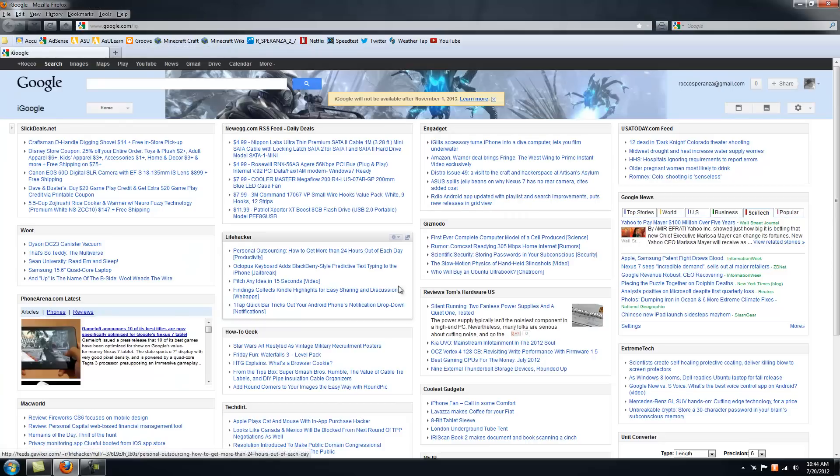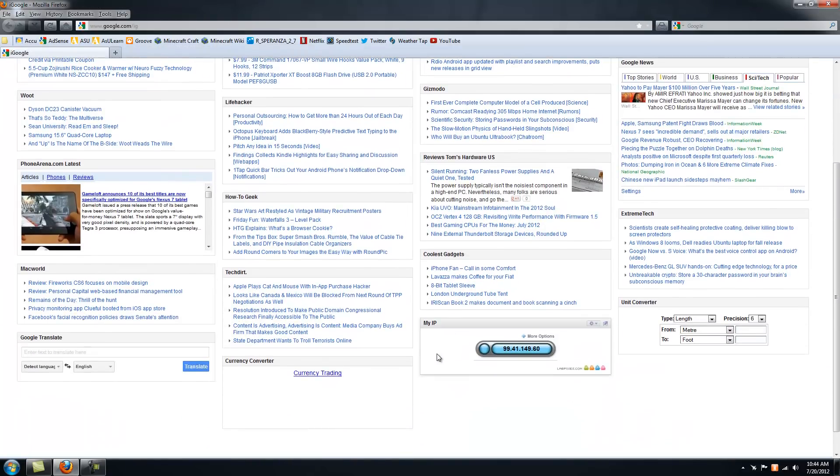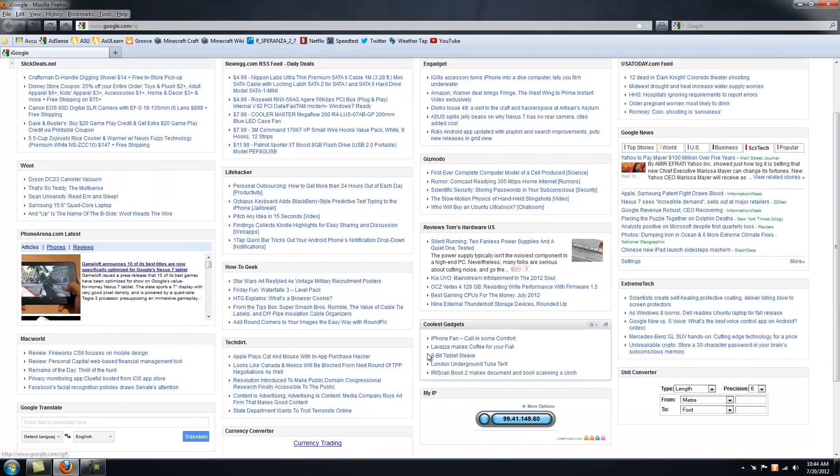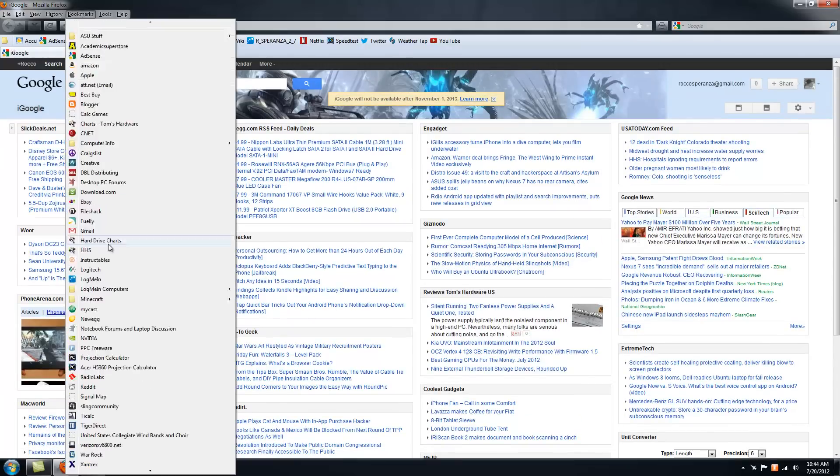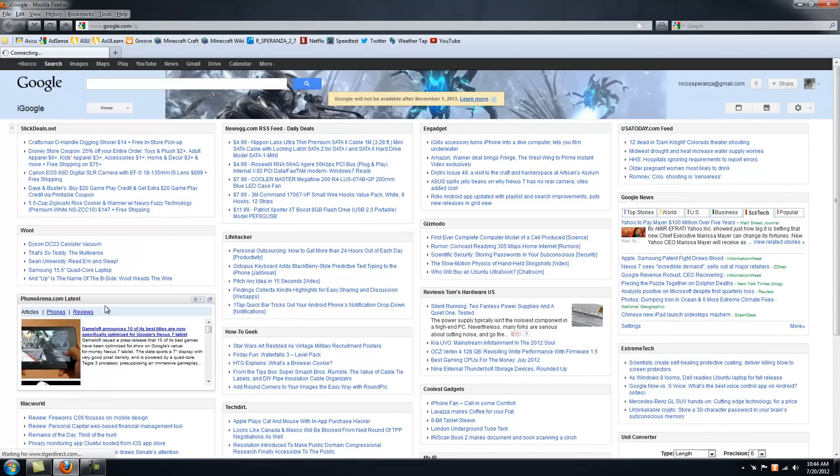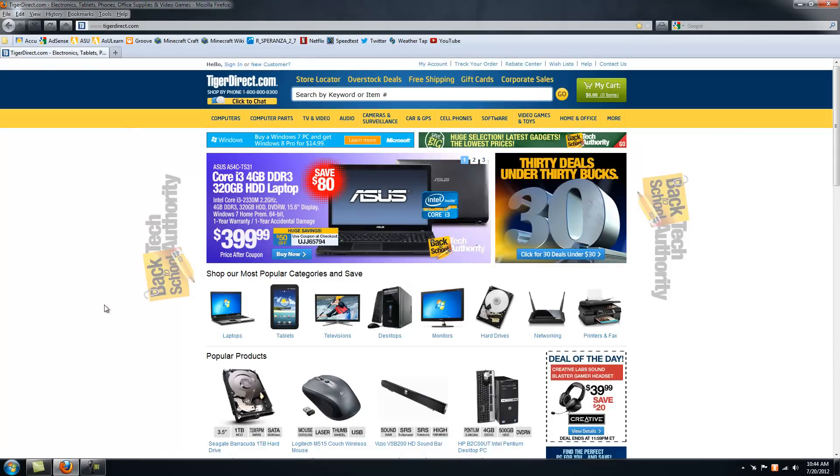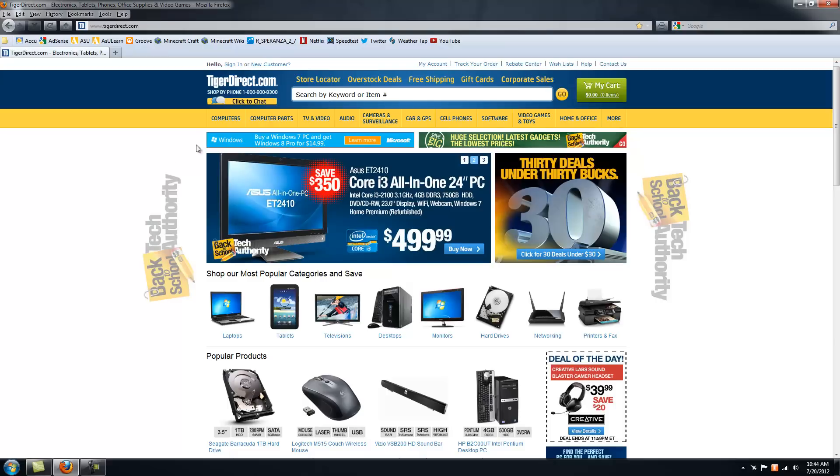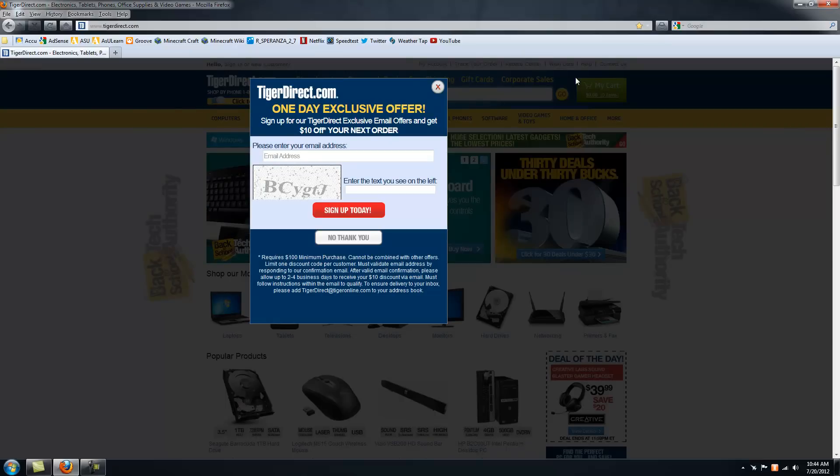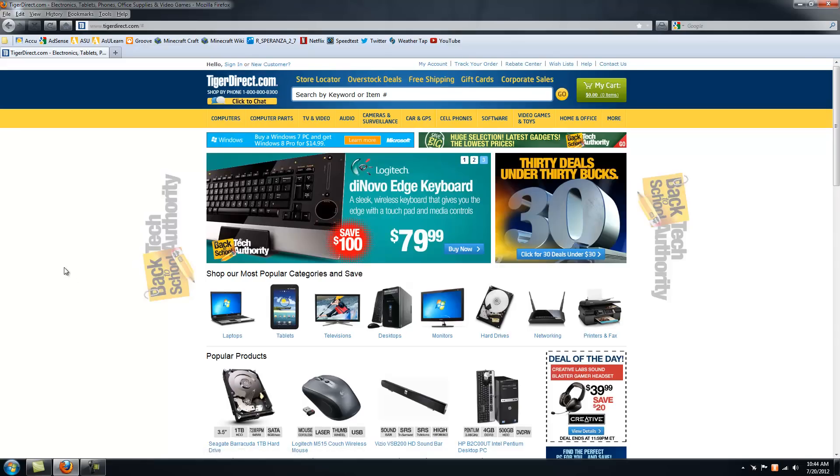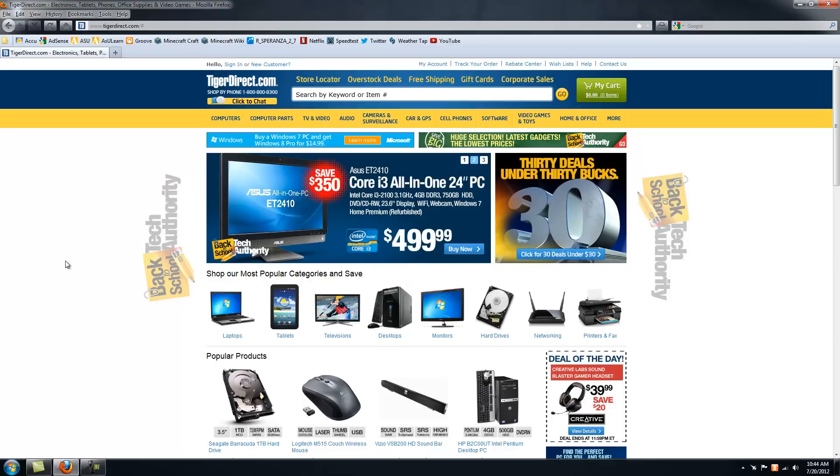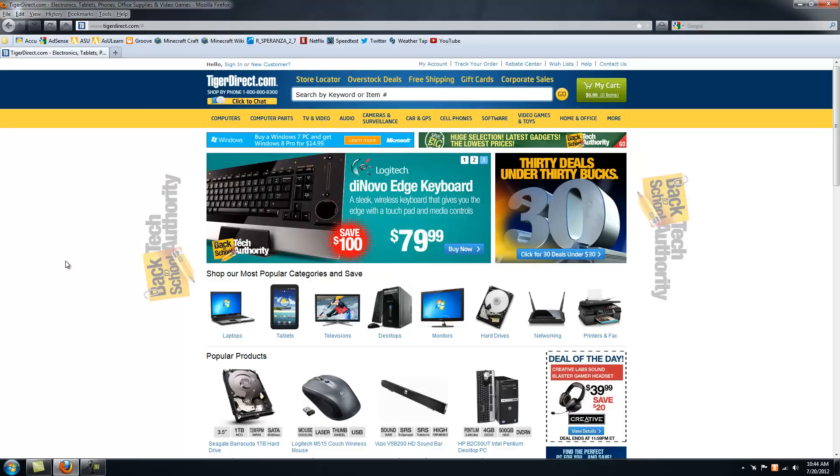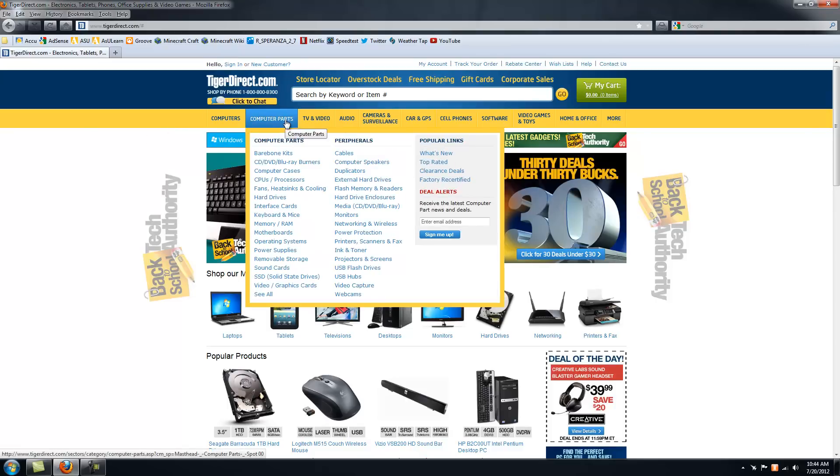TigerDirect.com is also CompUSA. If you have a CompUSA store near you, that's pretty much what TigerDirect is. I think they acquired TigerDirect or something came out of CompUSA a long time ago. I use TigerDirect for, I've bought a few things from them. They've had good deals, not as many as Newegg, but they still have some.